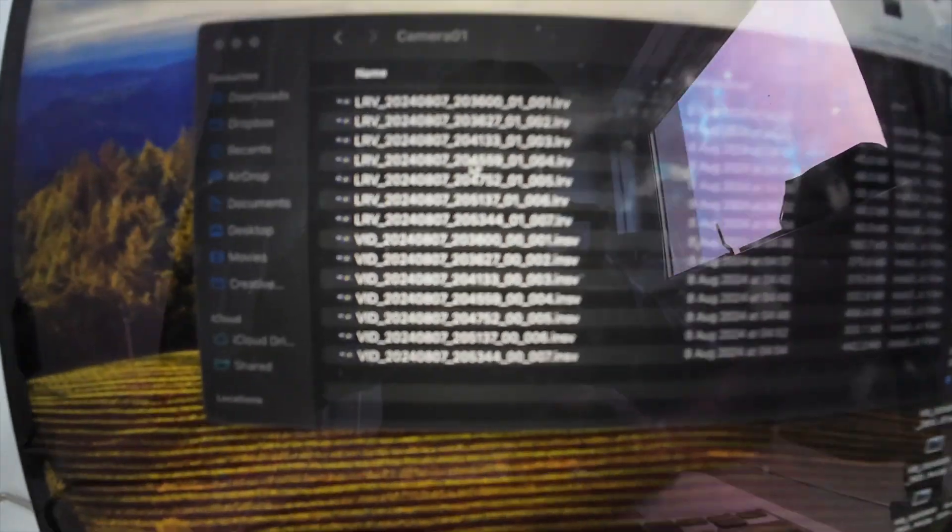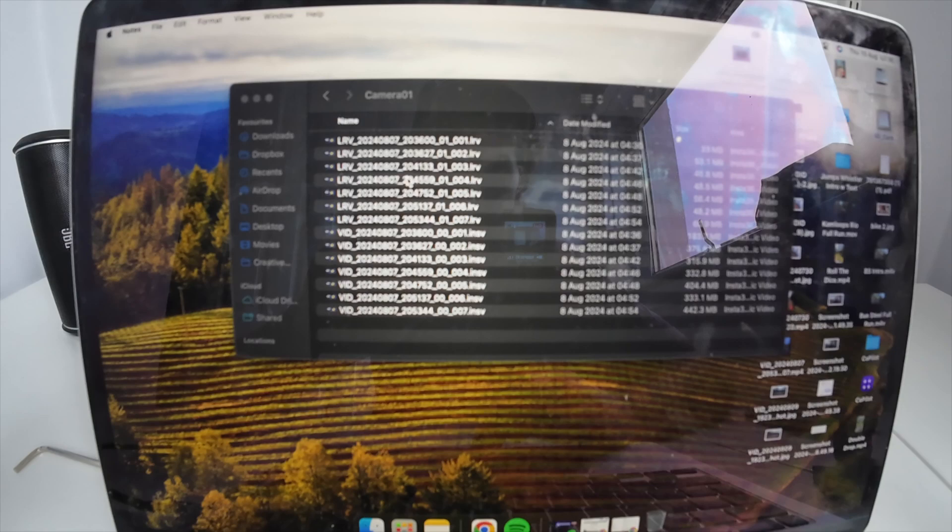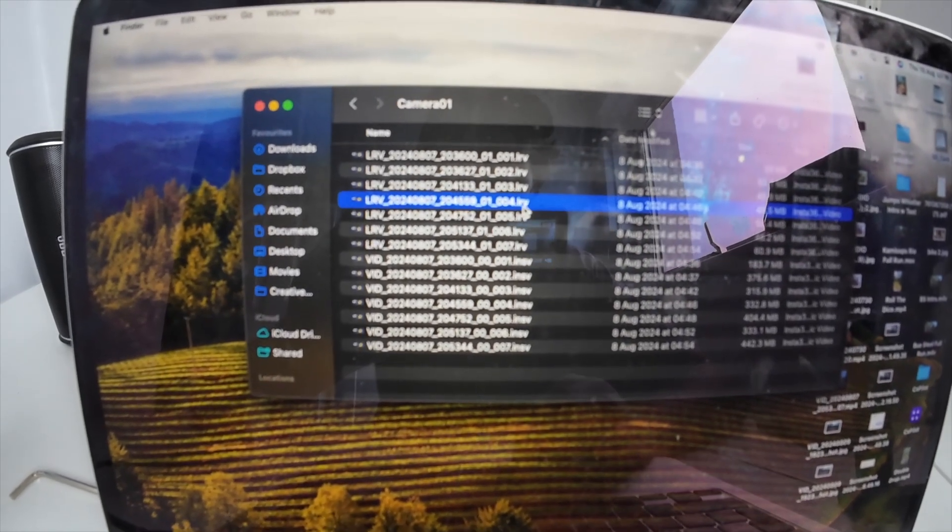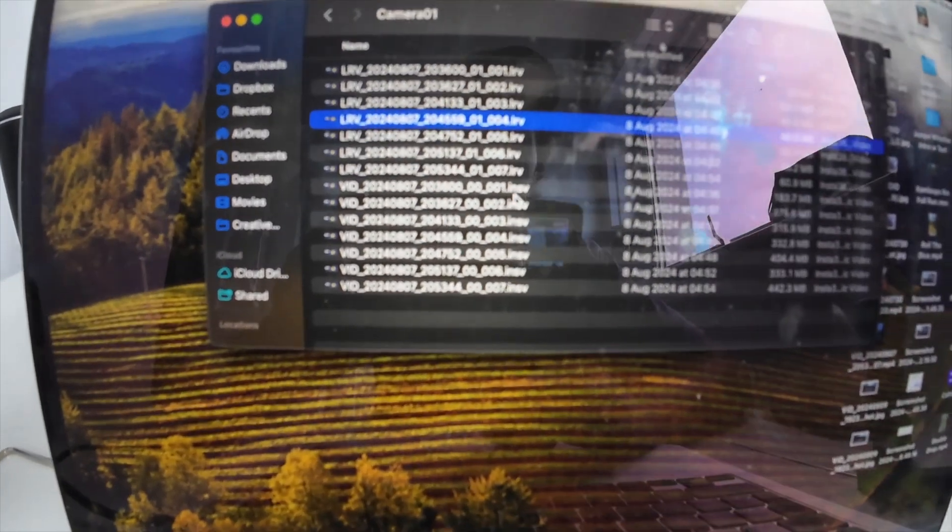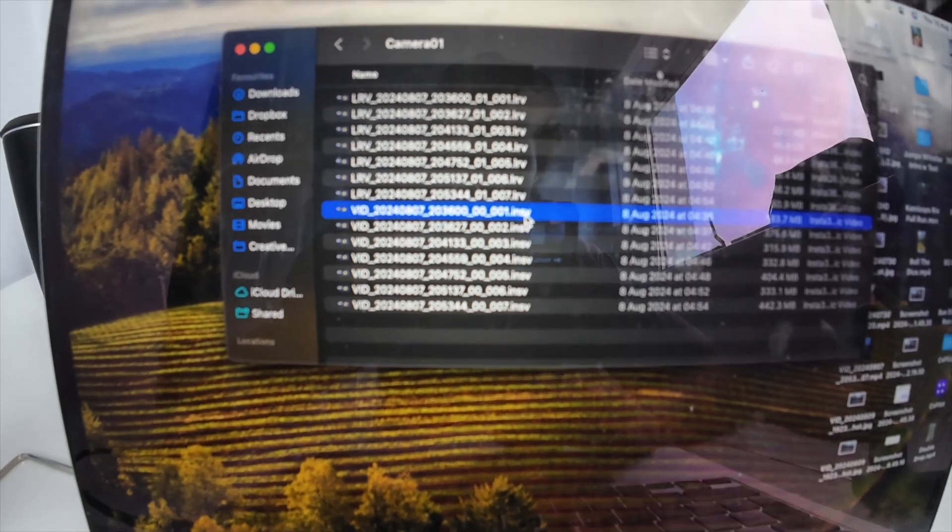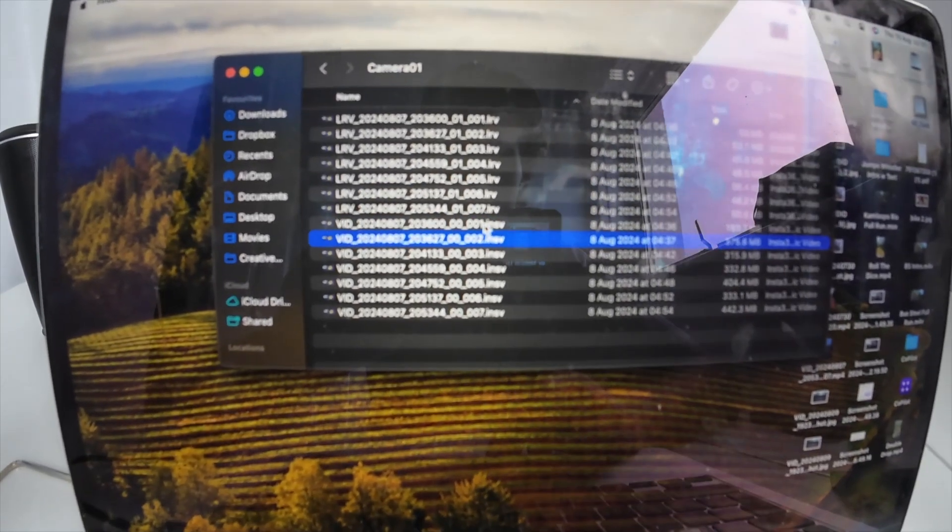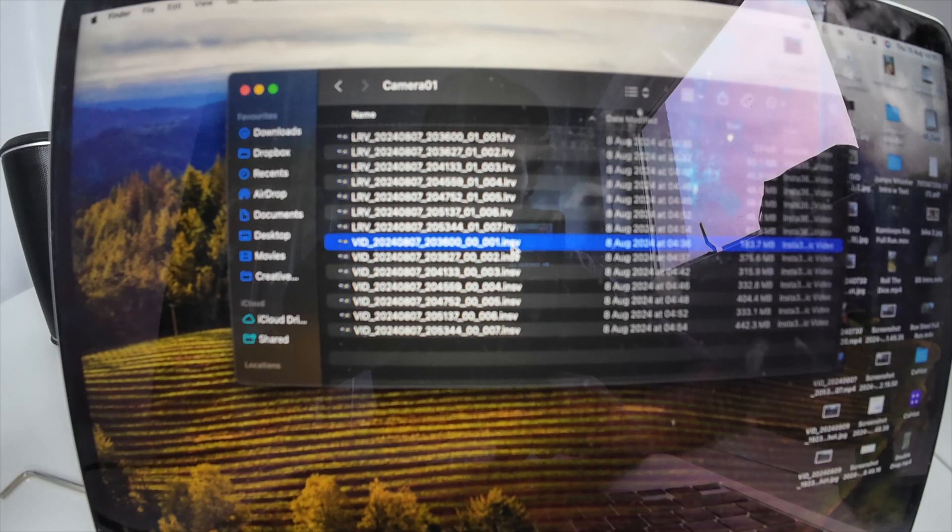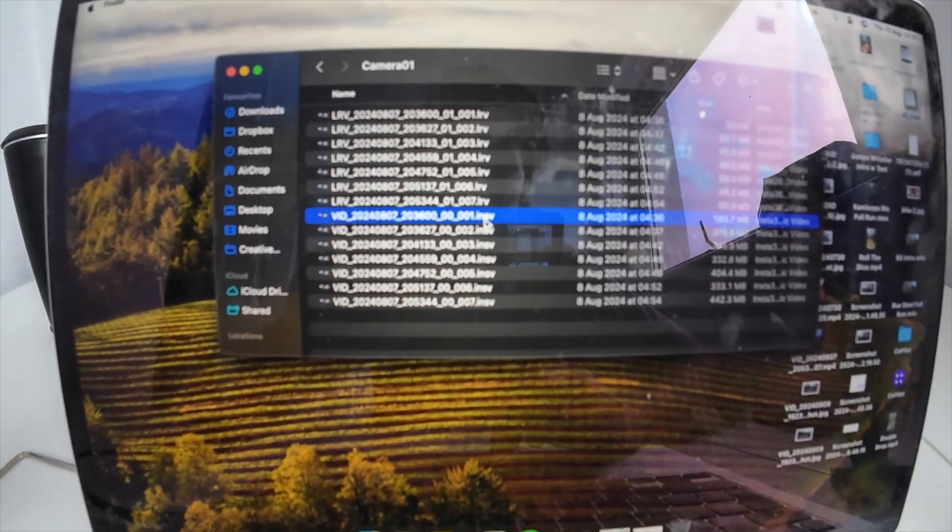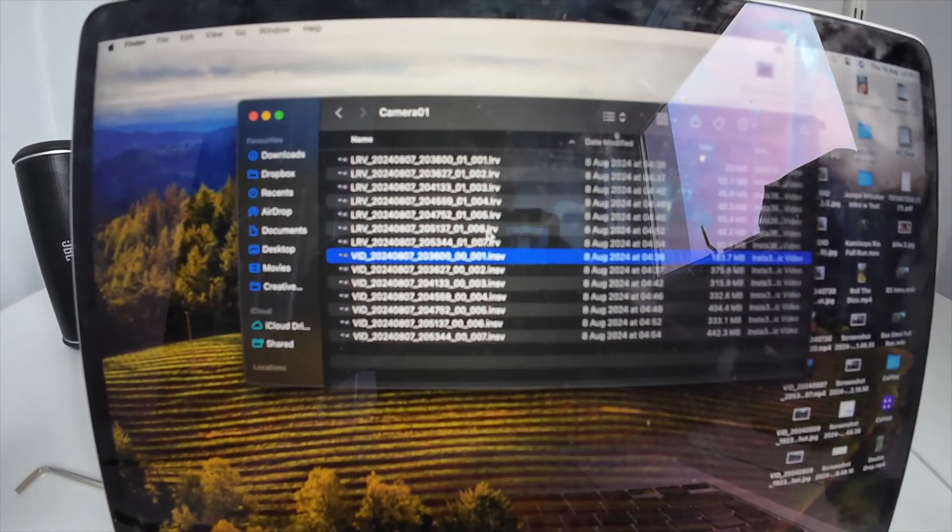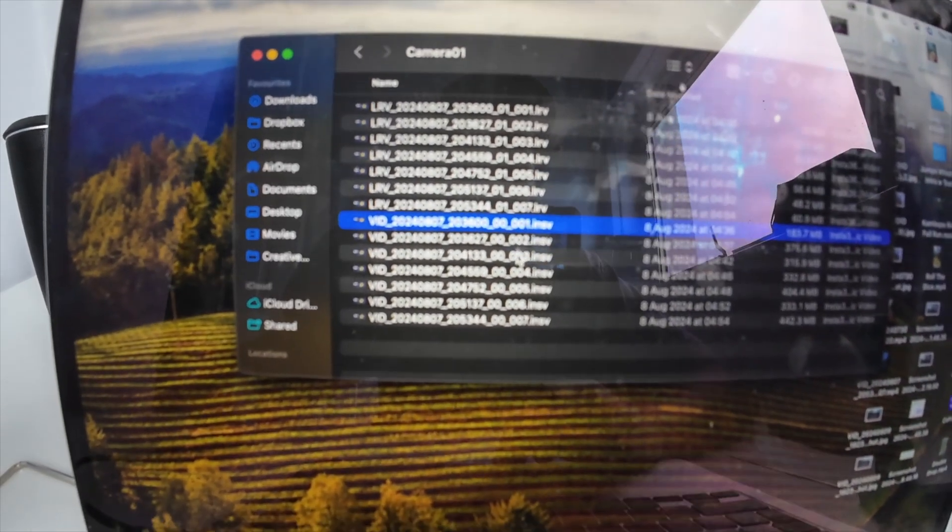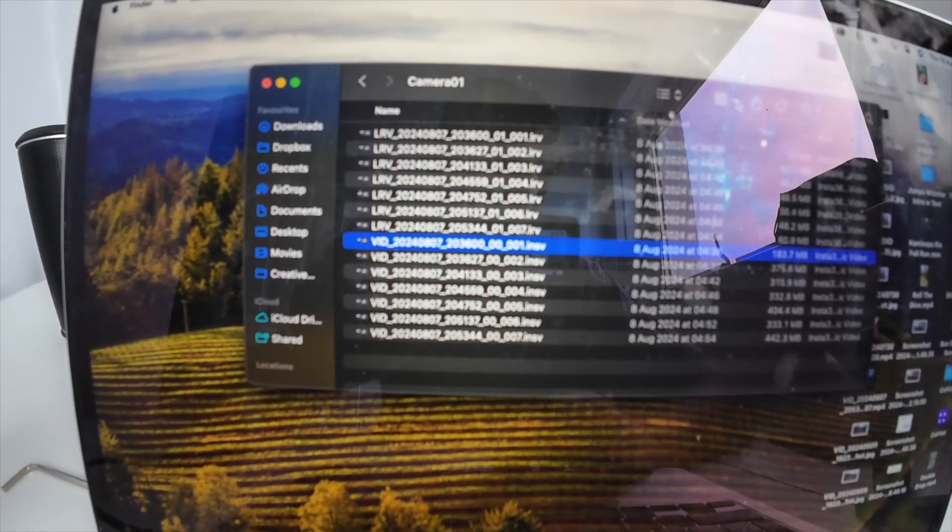You'll have two different file types in there: .lrv and .insv files. The .insv files are the full resolution files and the .lrv are the low resolution files. You want to drag ideally just the high resolution files.